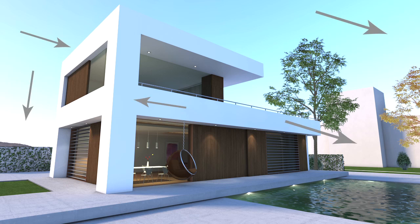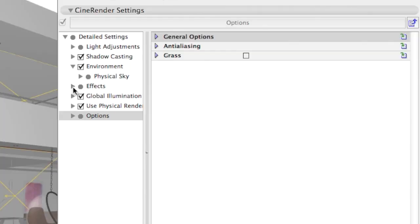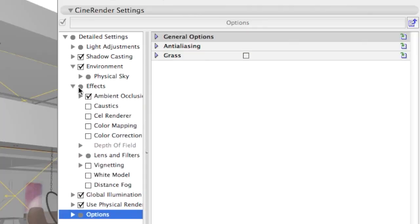It is a common issue that can be prevented without even touching your light sources at all. In the Render Settings dialog, under Effects, you will find a color mapping filter that resolves this problem.